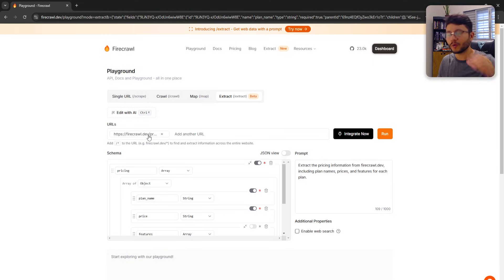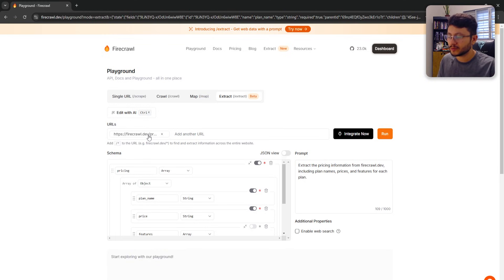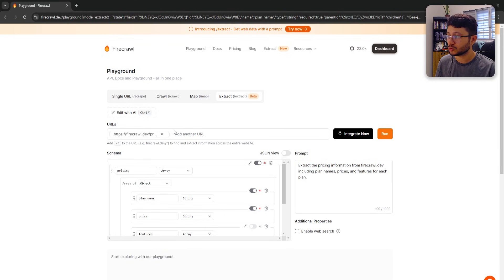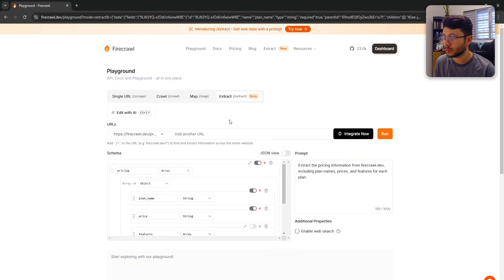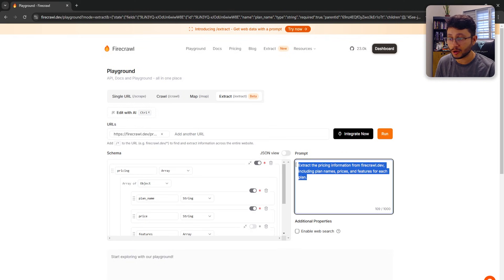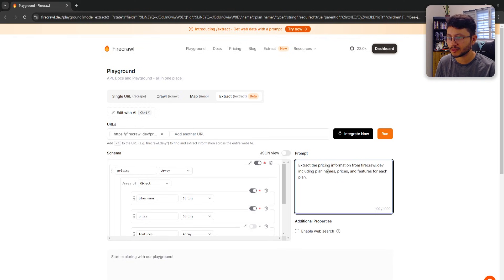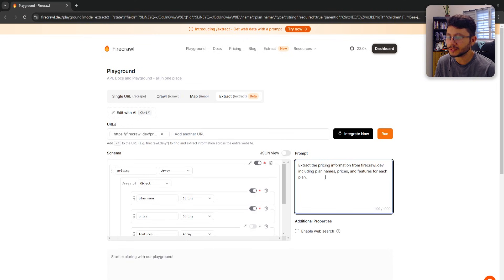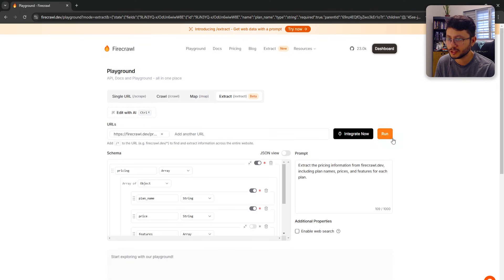That will automatically create the parameters. So these parameters are basically get the pricing and also the name of the website. So firecrawl.dev. And then it already scrapes the website, like crawls the website in search of the actual domain on which you can find whatever you want to find from this prompt. The prompt is improved also.